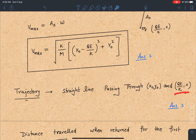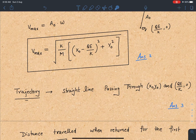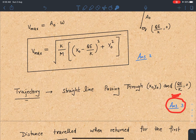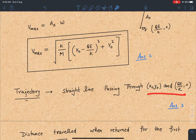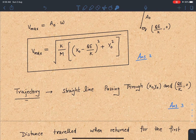The equation of trajectory is a straight line passing through two known points: (x₀, y₀) and (qE₀/k, 0). Using the two-point form, y − y₁ = [(y₂ − y₁)/(x₂ − x₁)] × (x − x₁). This gives the equation of the straight-line path. The segment of this line where the particle moves is the answer to the third part.